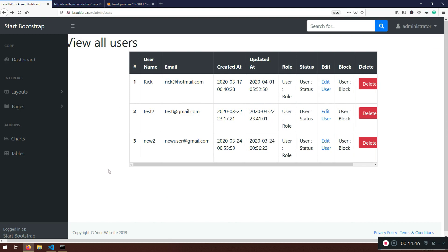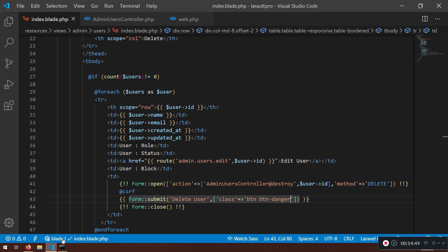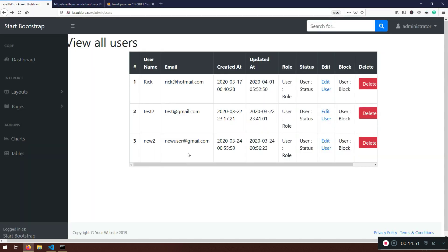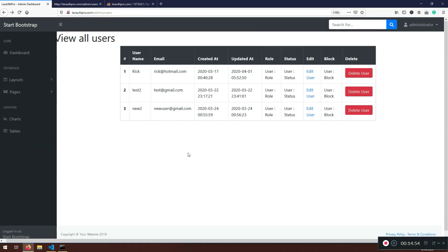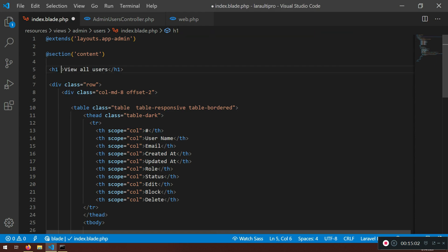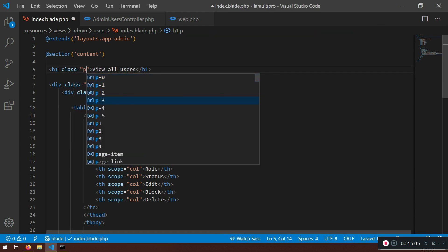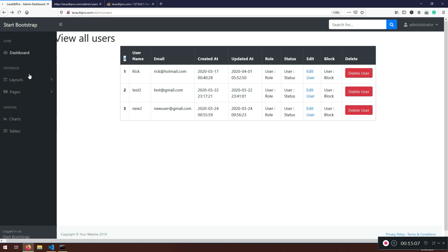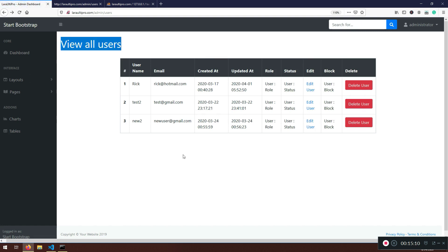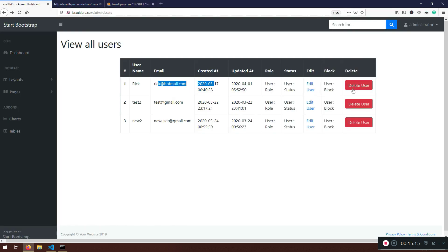I hope you liked this lecture. We viewed all users and added a p-4 class to fix the spacing. All users are listed from the database. Edit and delete functionality is not fully implemented yet — we'll do that in the next lecture. Thank you, see you in the next one.